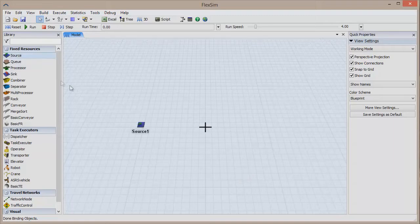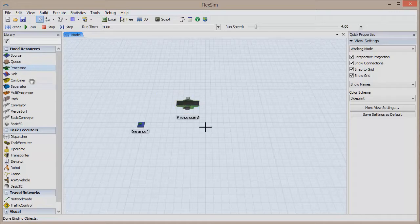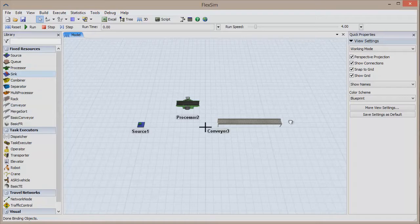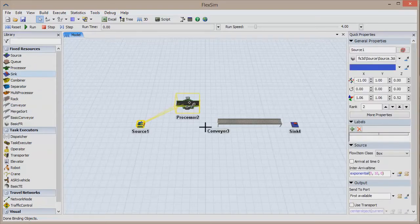Drag out a source, a processor, a conveyor, and a sink, and connect these objects starting with the source and ending at the sink.